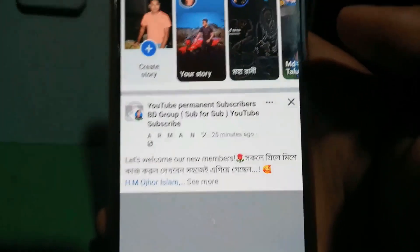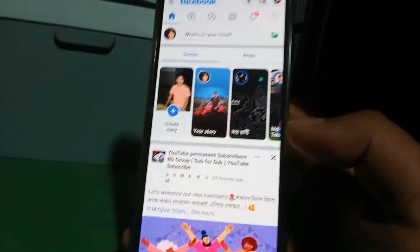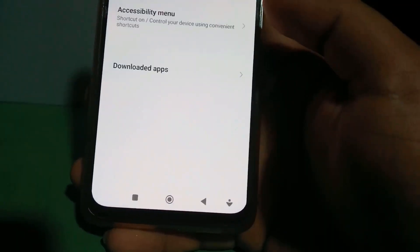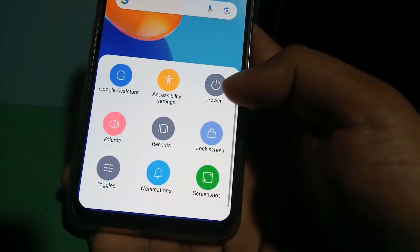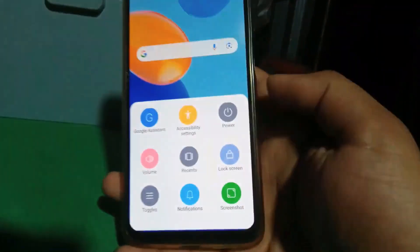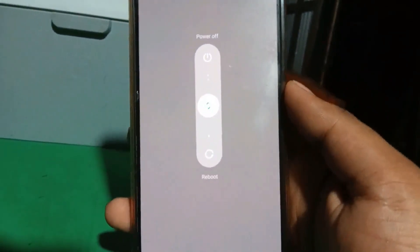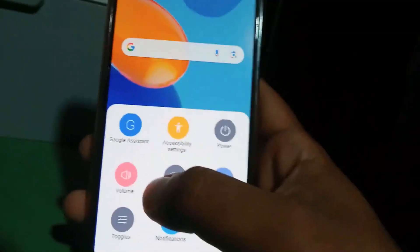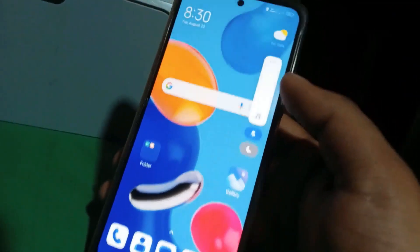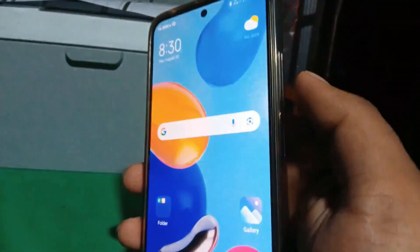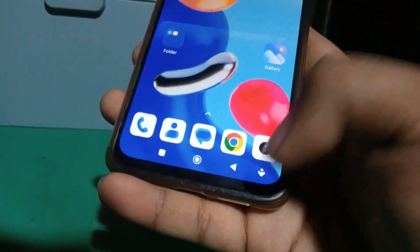It is automatically open. Power button, power button up. New volume, volume.